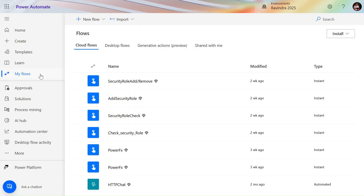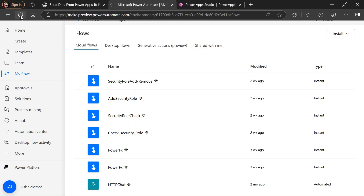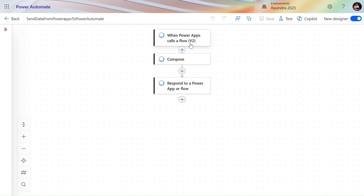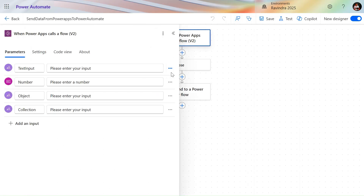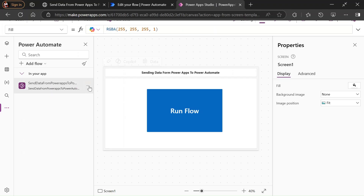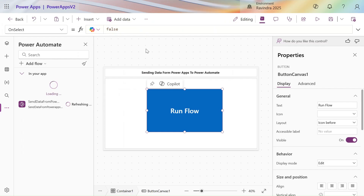Let's open this flow in make.powerapps.com. If I go to my flows and refresh, we can see our flow is now visible in Power Automate. Let's click Edit. In the Power Apps V2 trigger, I'm making all the fields optional for learning purposes. Let's click Save — you can ignore that warning. Let's go back into Power Apps and refresh the flow.